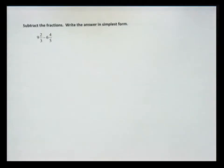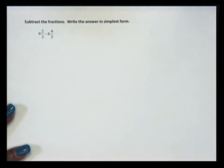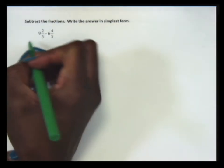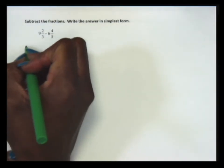Let's take a look at an example of subtracting fractions. In our example, we have 9 and 2 thirds minus 6 and 4 fifths. So the first thing we have to do is change the mixed numbers to improper fractions.